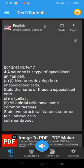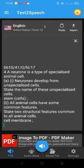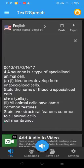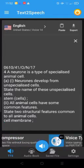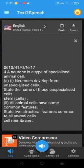The nervous system is made up of the central nervous system and the peripheral nervous system. The organs that make up the central nervous system are the brain and spinal cord.